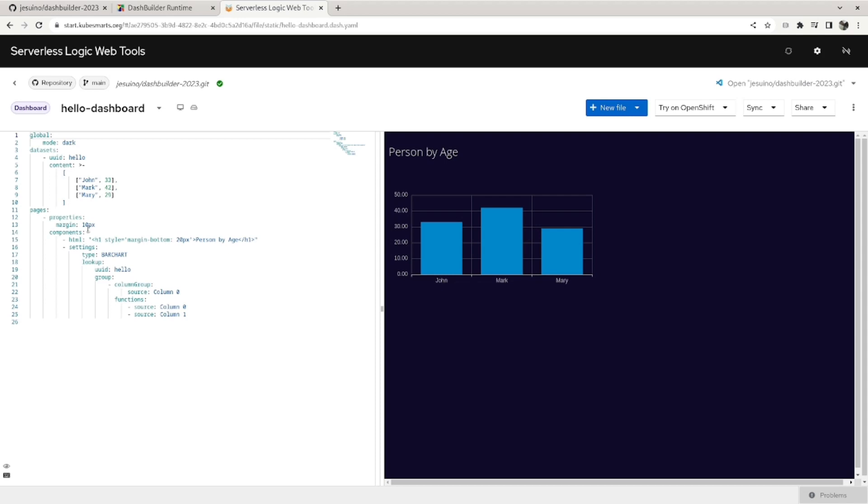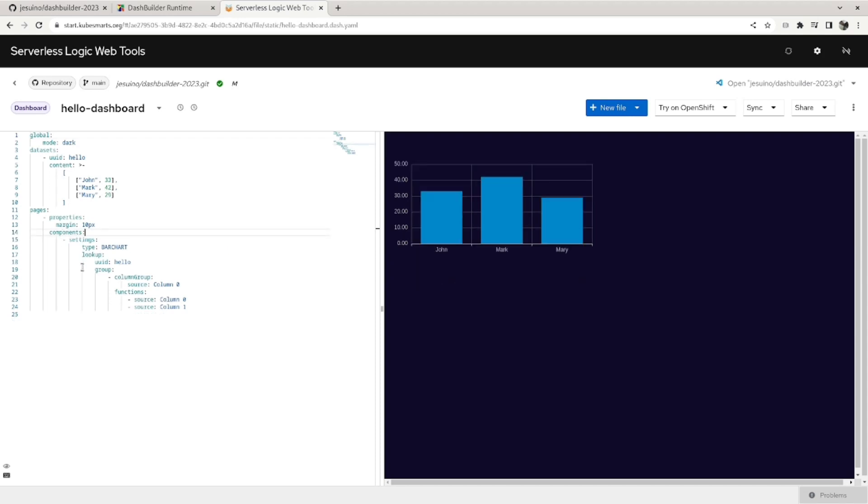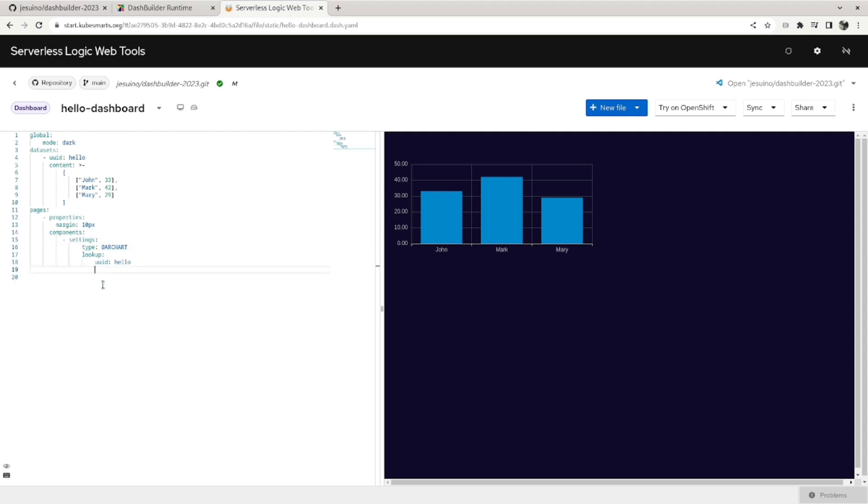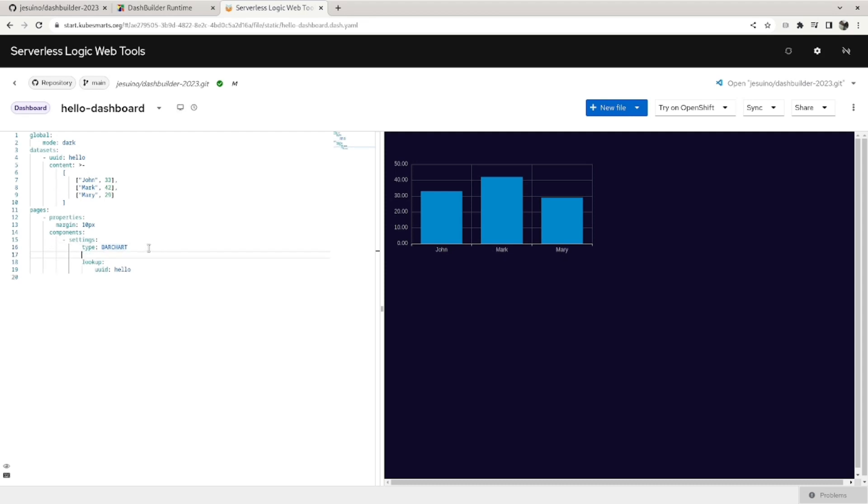So let's make some changes. For example, this HTML here is not required anymore, so let's remove it. And also we don't have to specify the columns because the columns from this data set are already ready to be used on a bar chart. Let me add the title.